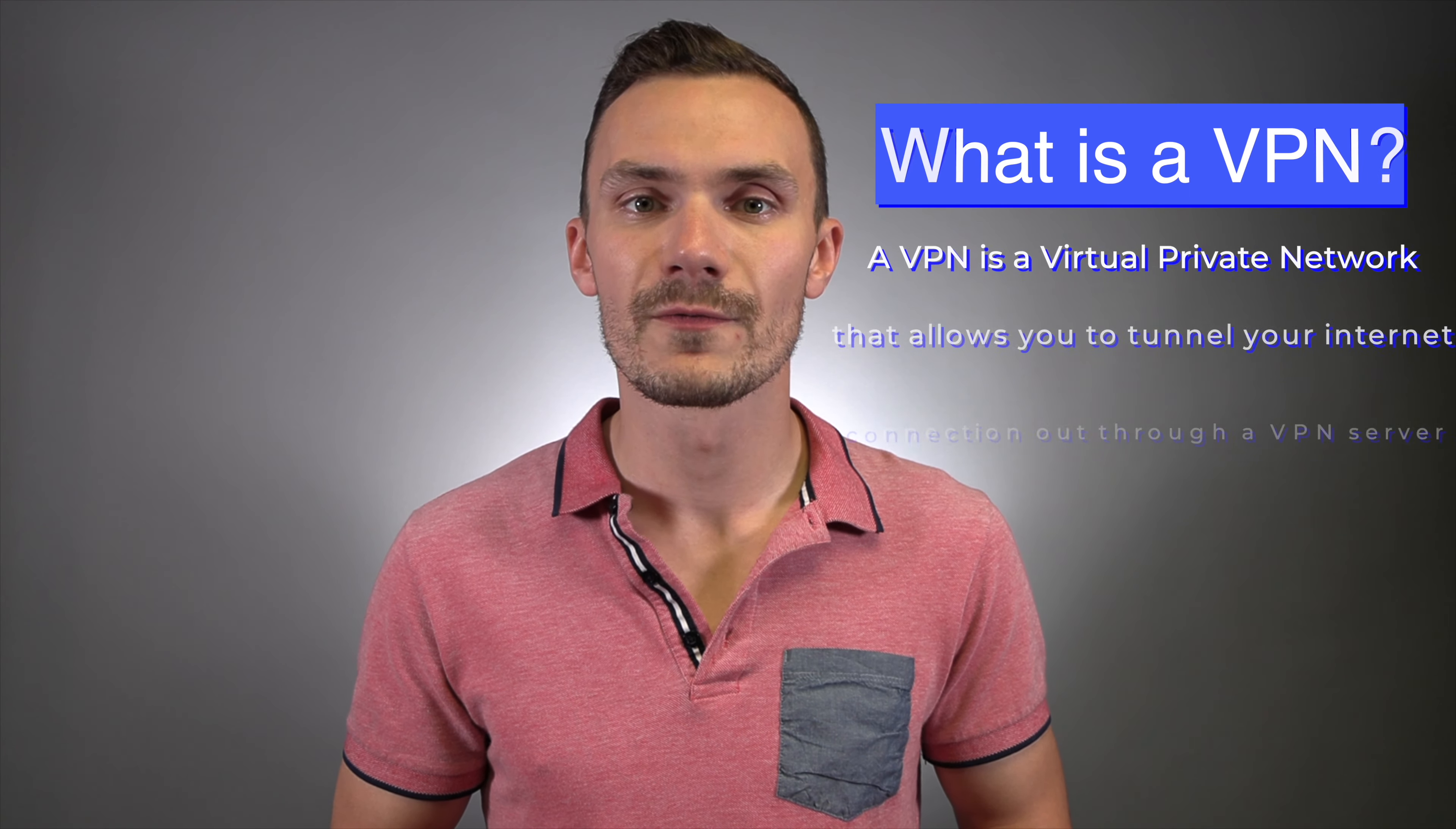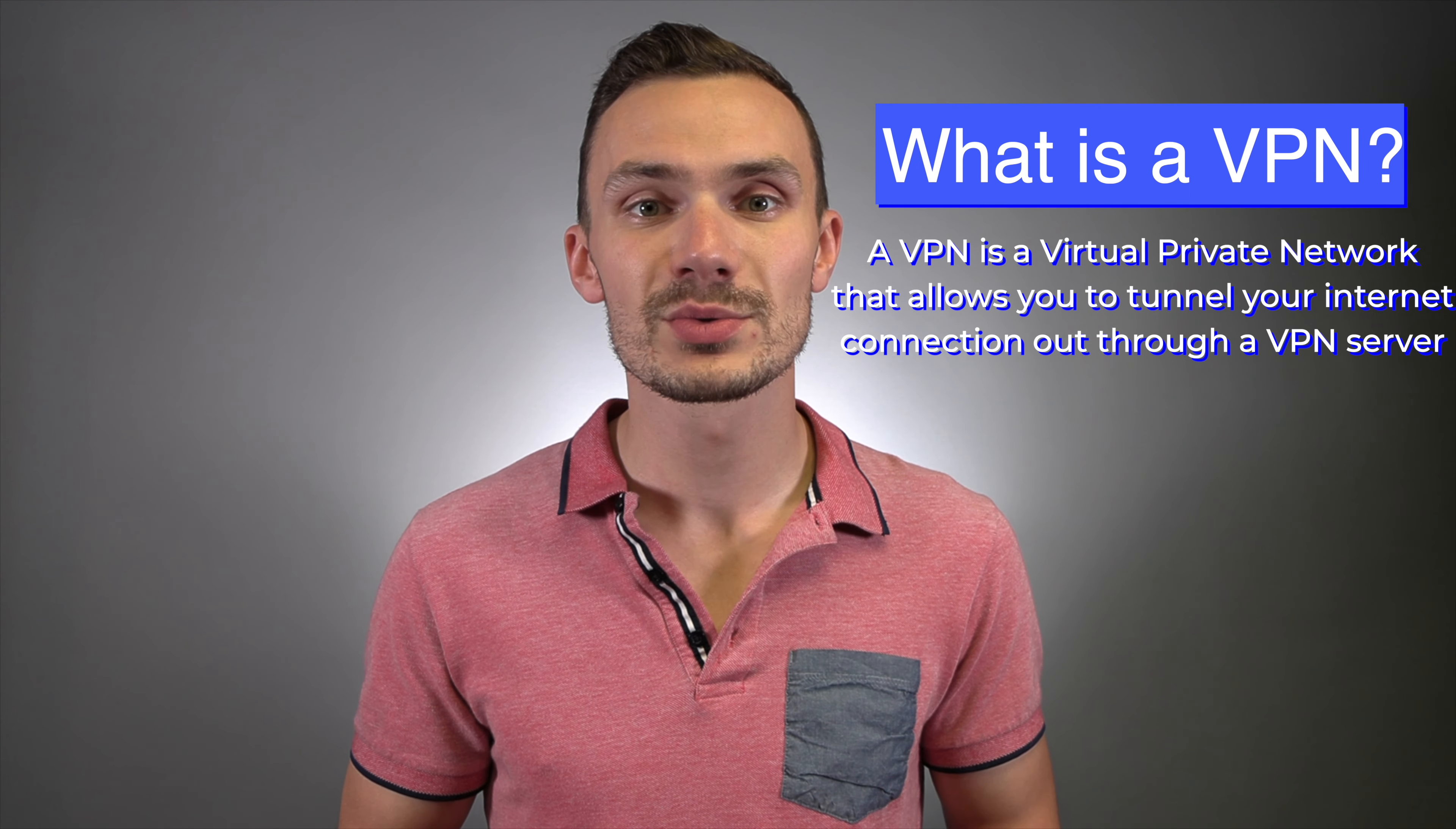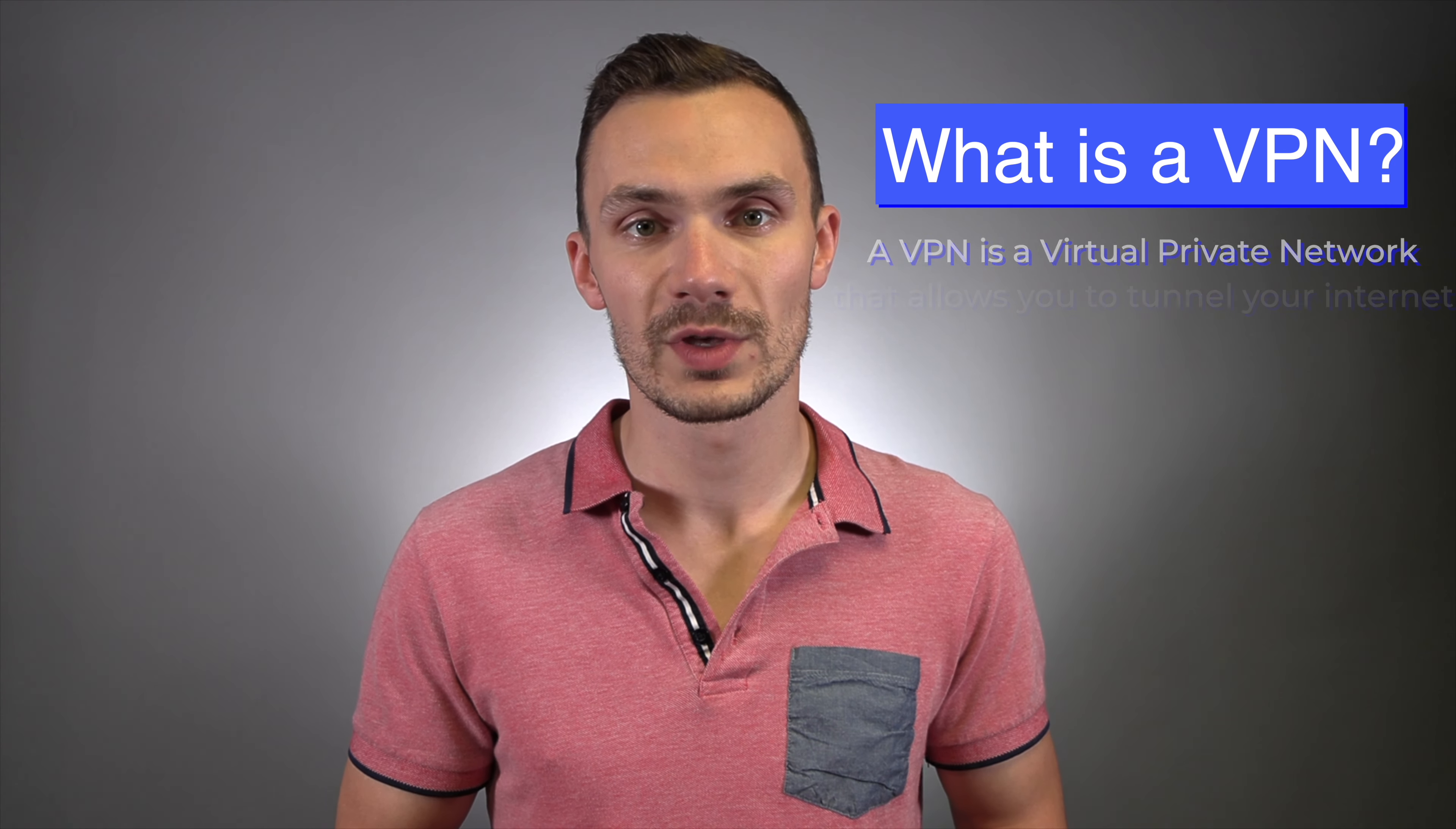First, let's answer the question. What is a VPN? Well, a VPN is a virtual private network that allows you to tunnel your internet connection out through a VPN server. How does this work? Well, let's draw it out together.